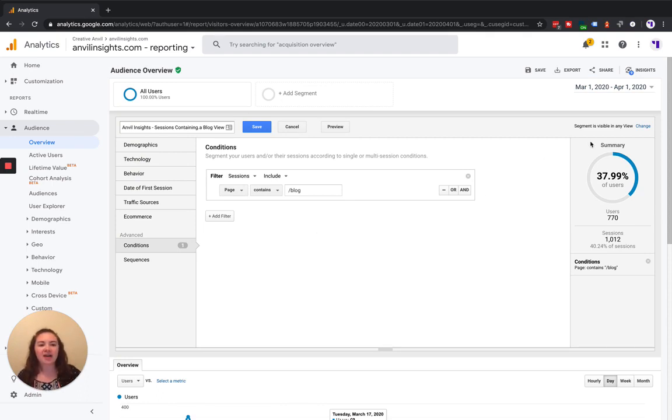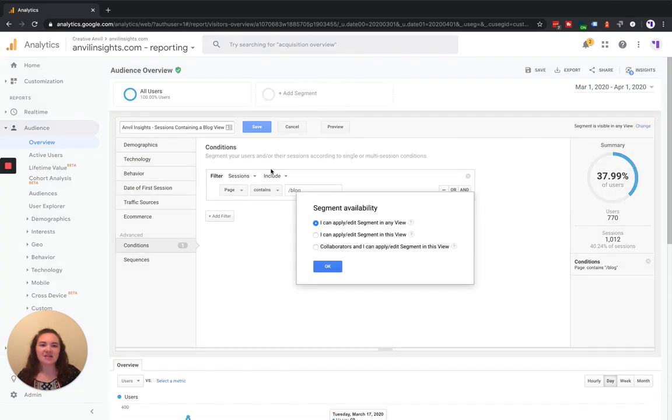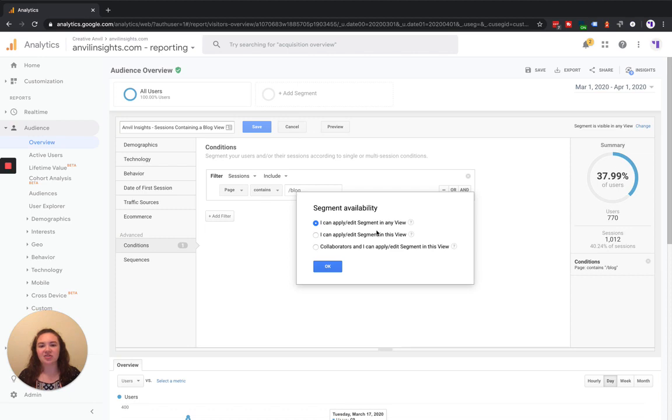So the last thing that you need to check before you click Save is the segment availability. It automatically defaults to 'I can apply and edit the segment in any view in my Google Analytics account.' You have two other options.